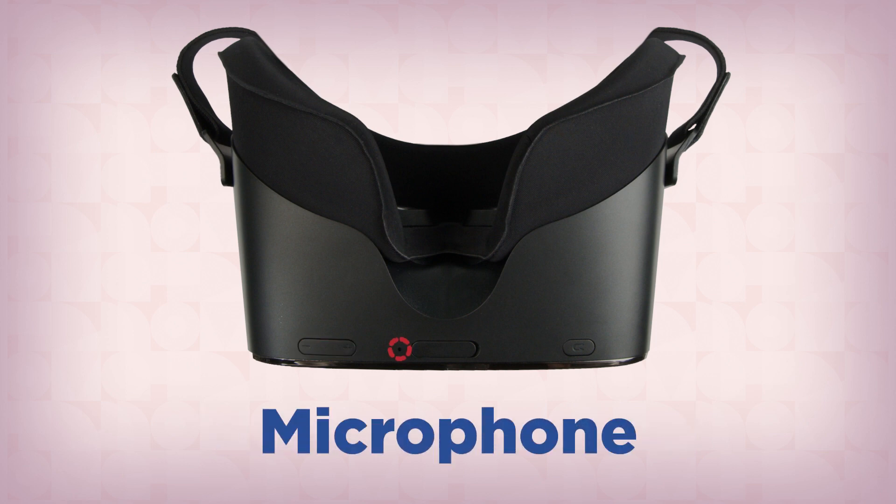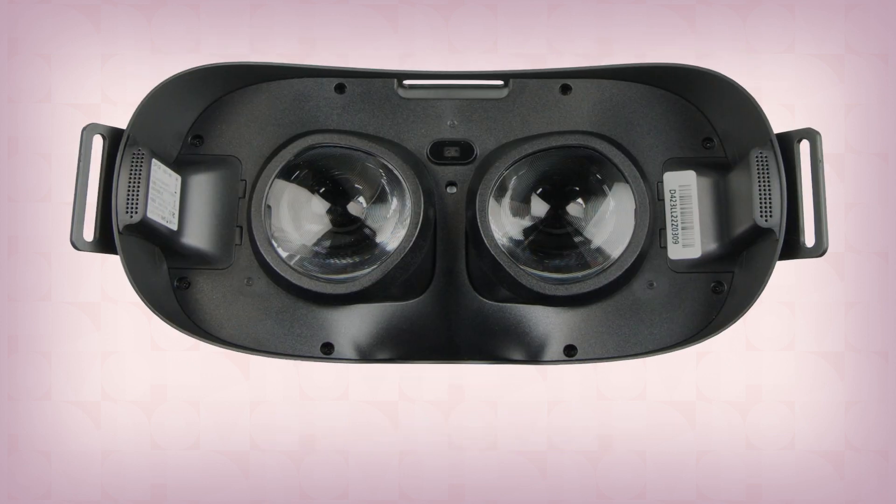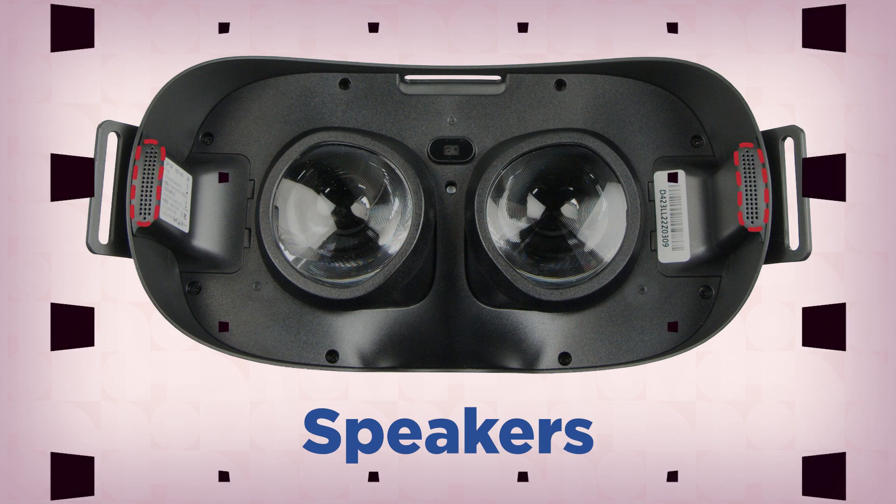The bottom of the headset has a small microphone in the center and a micro SD card slot for expanding the available storage. The headset also includes built-in speakers behind the face cushion on both sides of the headset.